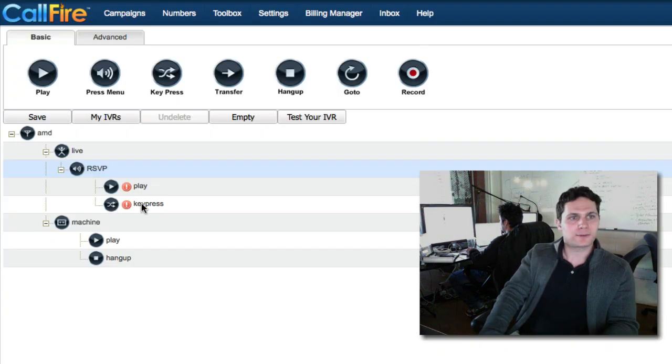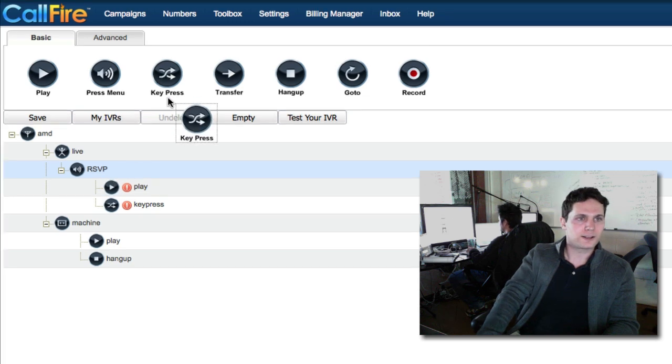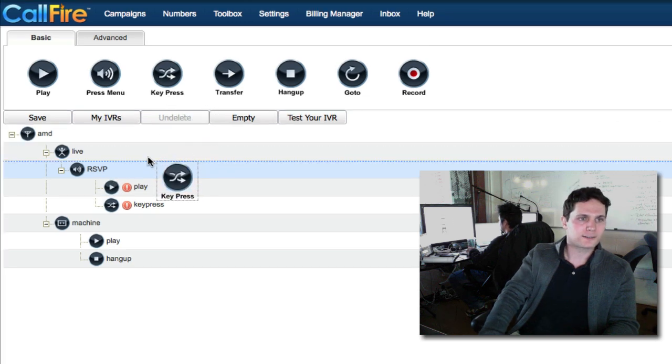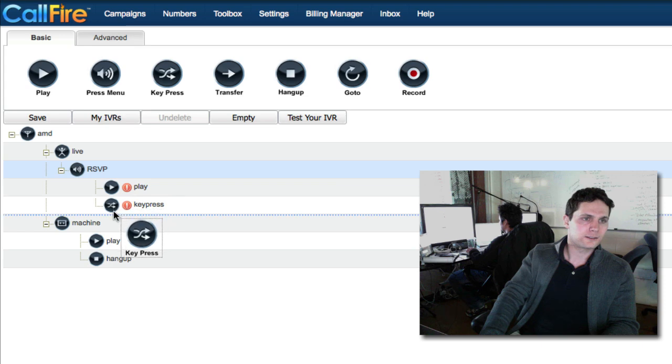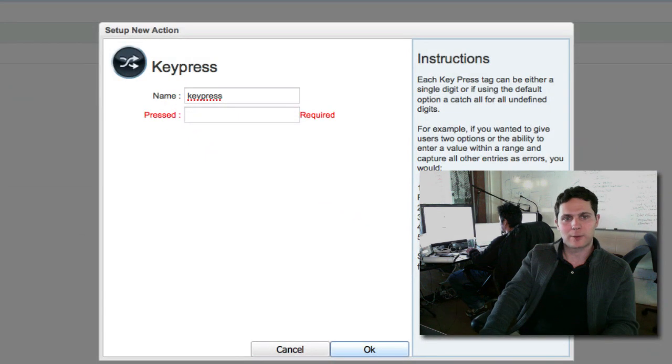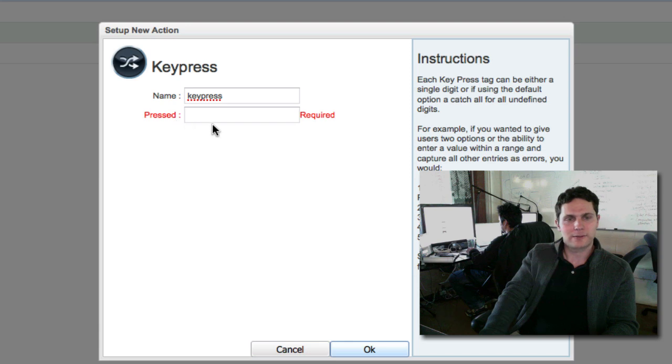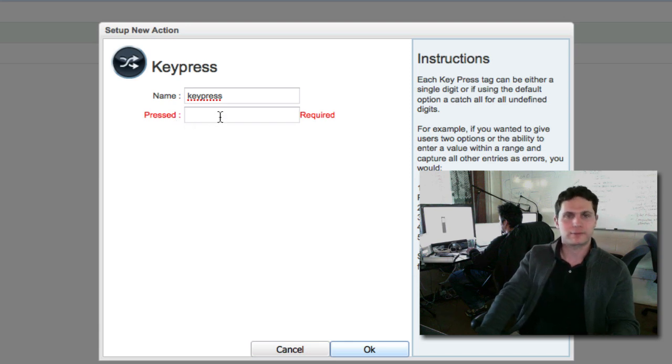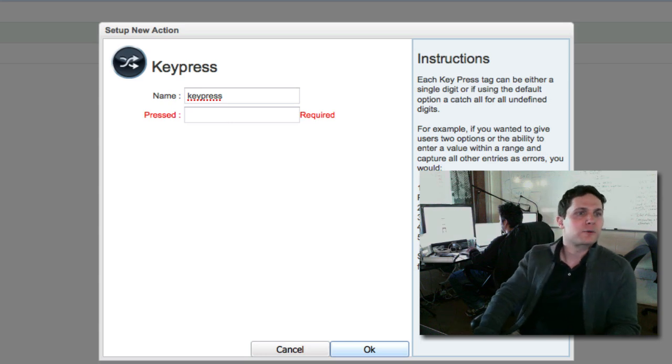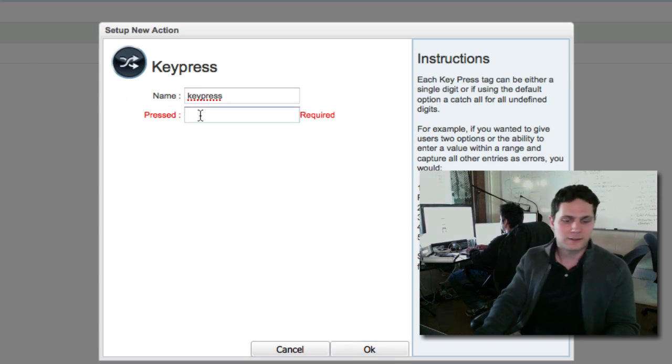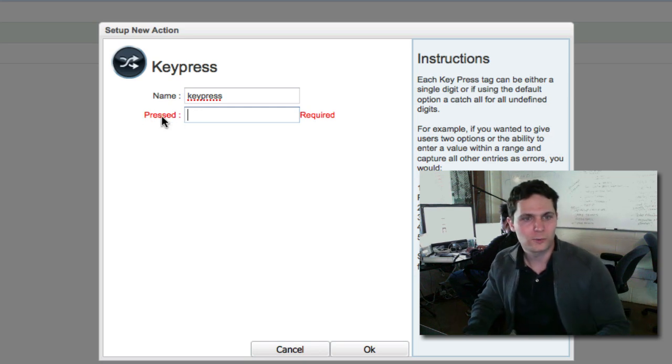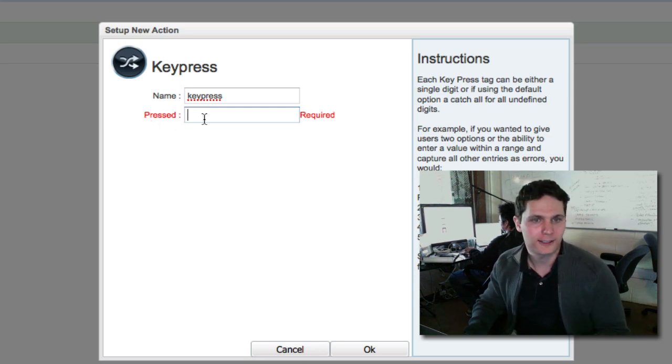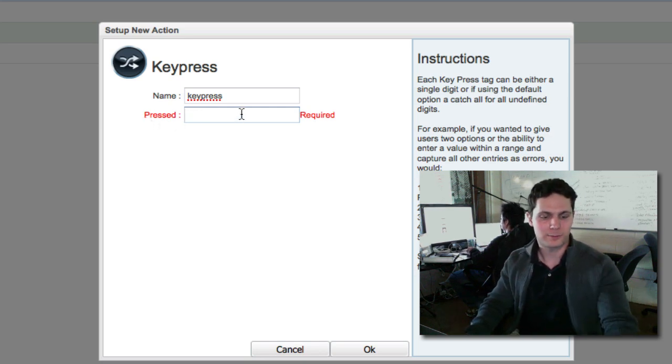We're going to click on OK. And we already have one key press that came down automatically, and we need two. So we'll need to bring down one additional key press. We're going to bring a key press to go right below the key press that came down automatically. We have a pop-up box. So we need a key press for one and a key press for two. One if they're coming, two if they can't make it. We're working on the second key press right now. In the case of somebody pressing two, we see we have highlighted in red, pressed, and we're going to put in a two.